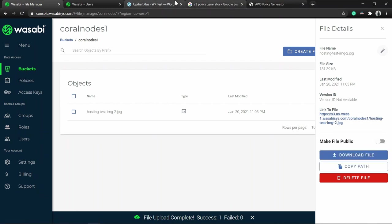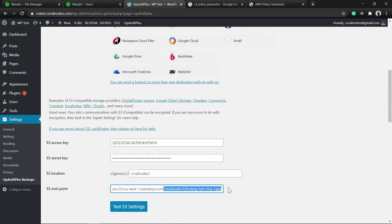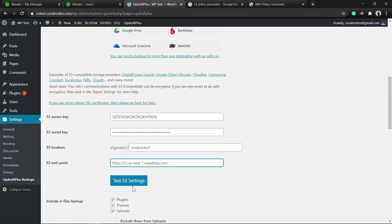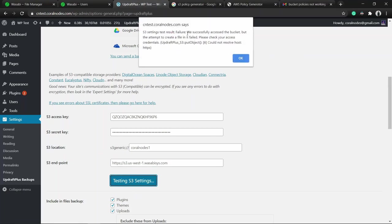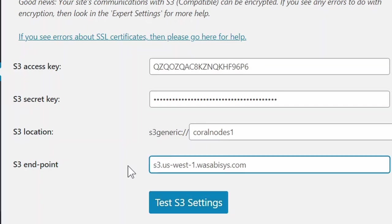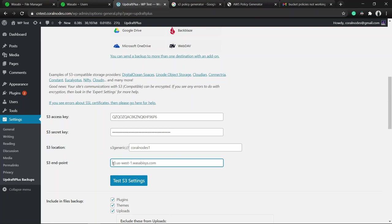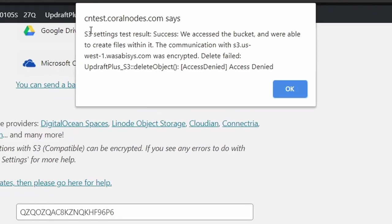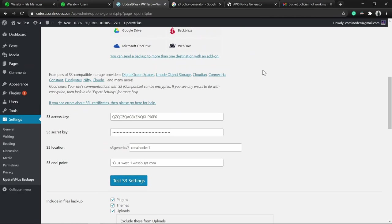Copy the endpoint link and paste it in the endpoint field, removing the trailing file path. If I click Test S3 Settings I get an error - I figured out the issue: I should not include the 'https://' part. Remove the https prefix; you just need to give the address of the endpoint. Now clicking Test S3 Settings, the result is a success. It accessed the bucket and was able to create files within it, but delete failed - meaning our application can read and write files but cannot delete them. Our bucket policy is working exactly as required. Click OK and save the changes.